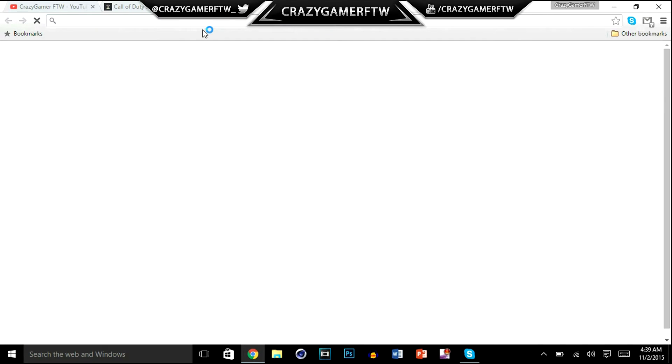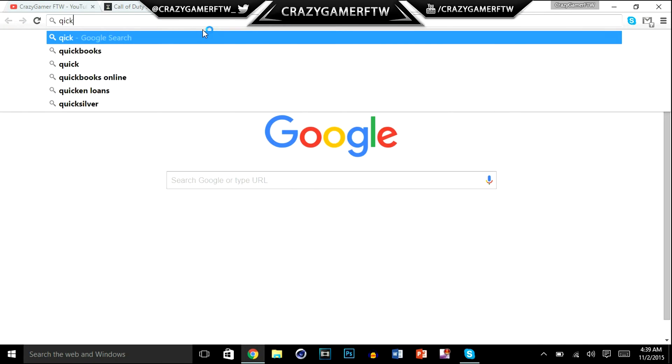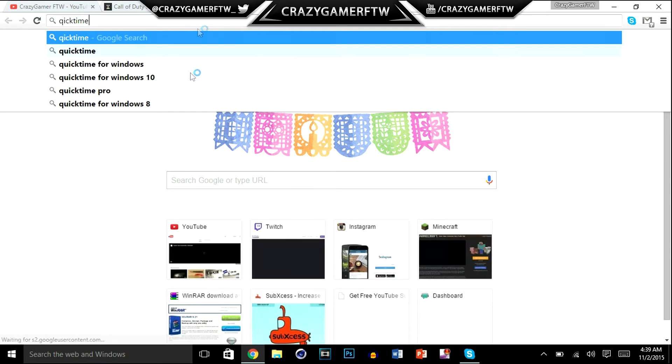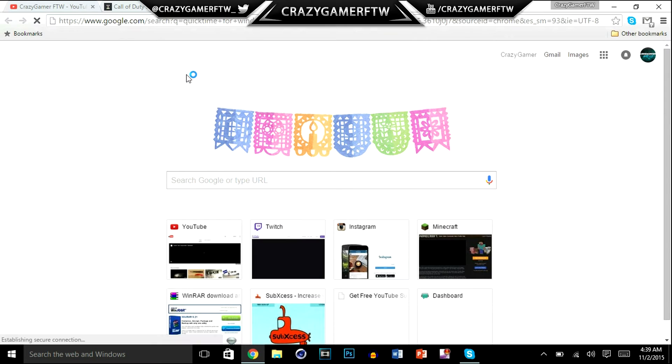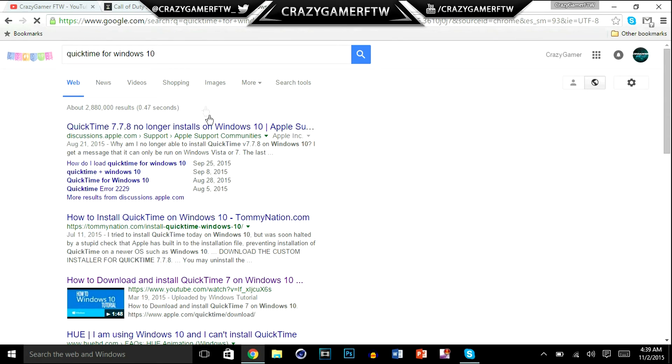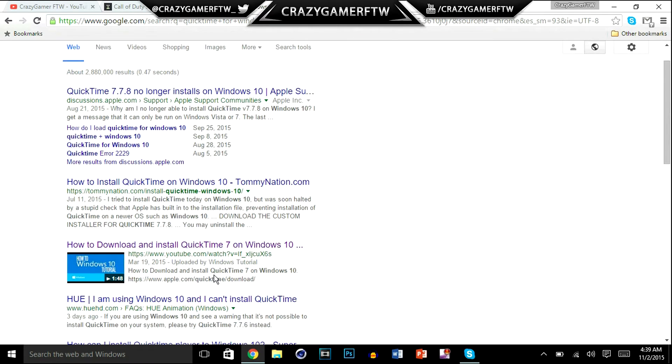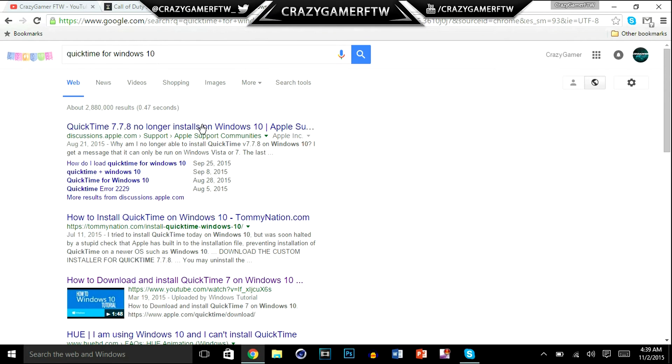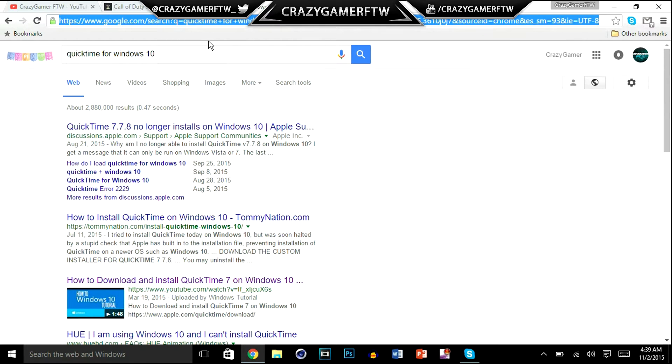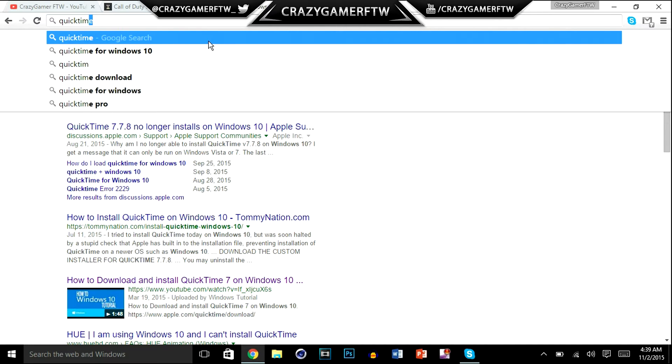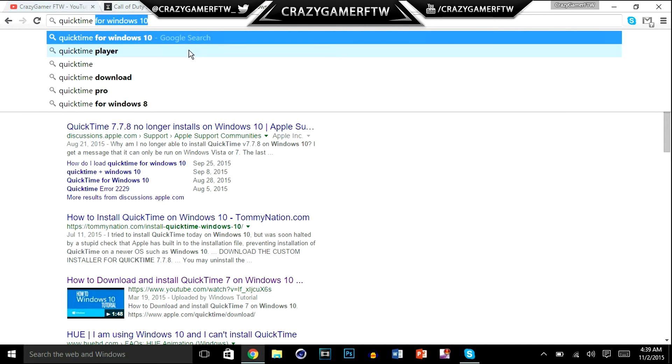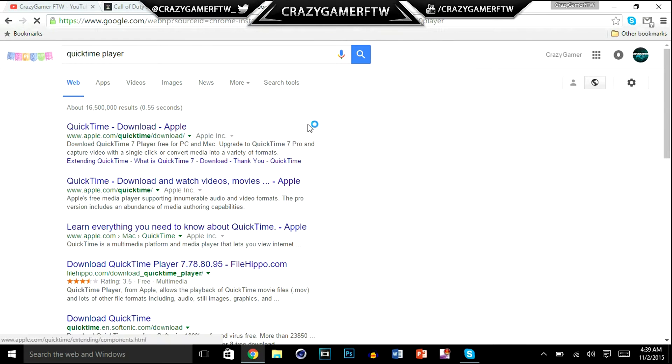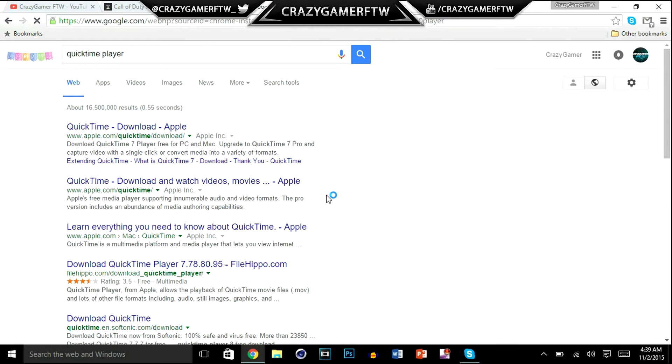Alright now QuickTime for Windows 10, that's what I got. And this is... sorry about that guys. QuickTime Player. And you just want to go right here. It's from Apple and all that.